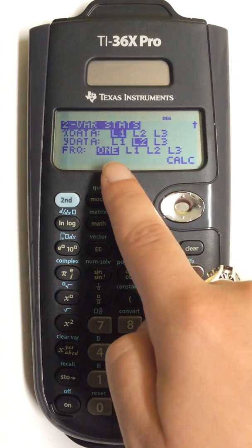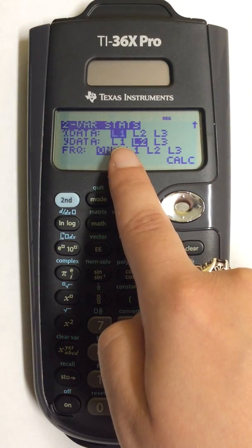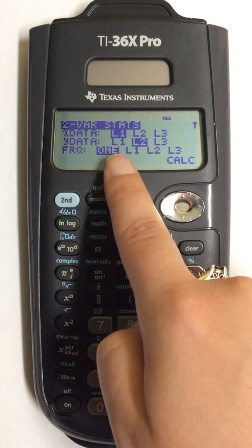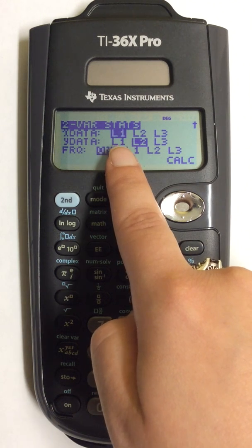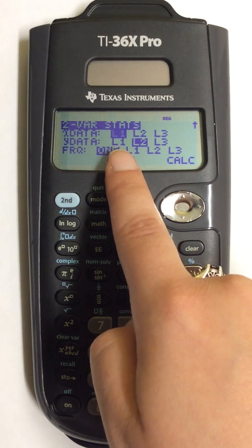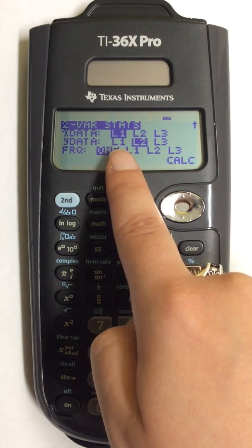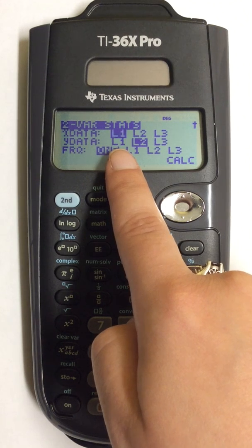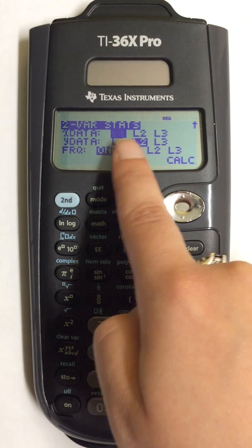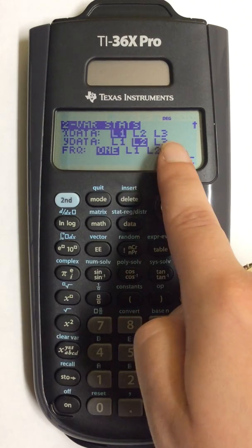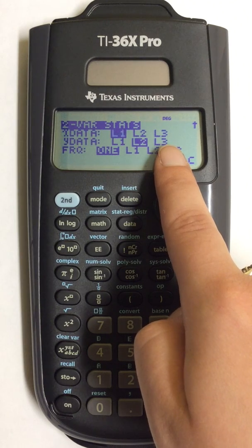All of my X data is in list 1, so I'm going to keep list 1 highlighted. If you have put your X data in a different list, you can choose which list you have placed it in.